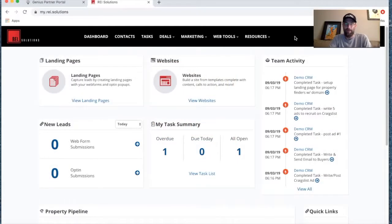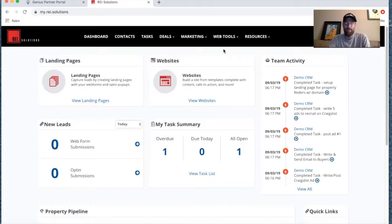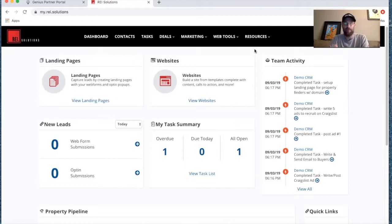Welcome to the Tuesday webinar. I had a client this week asking about how to set up a landing page for a very specific type of seller that they wanted to target. We'll go ahead and jump into that today, create a landing page, do some customizing of that page, get a domain assigned to it, and then go about marketing that landing page in a variety of different ways.